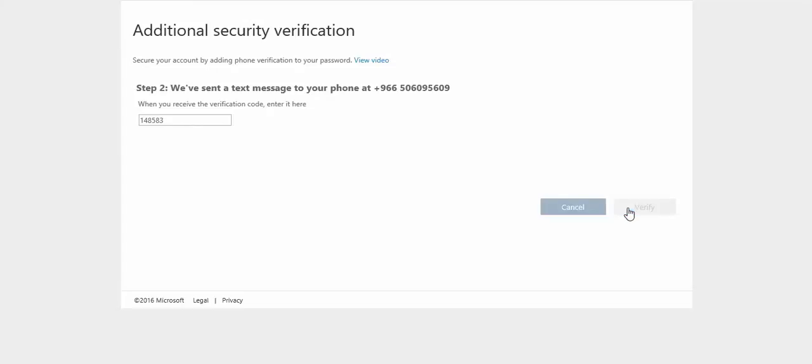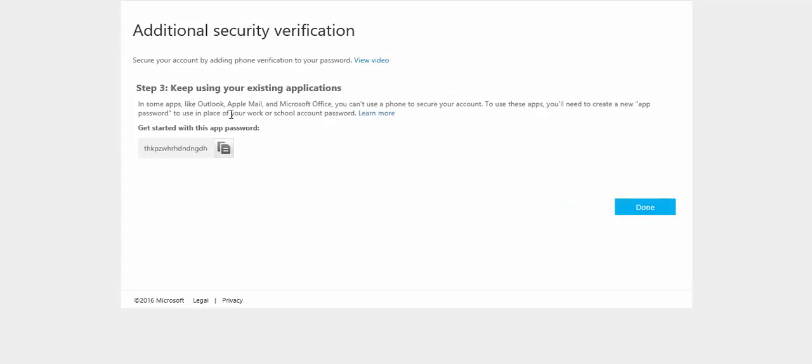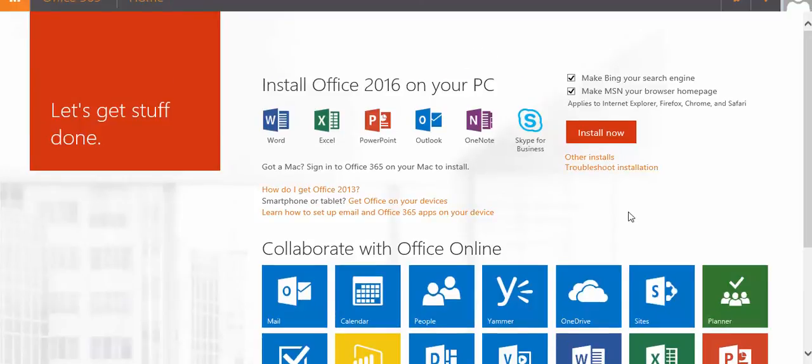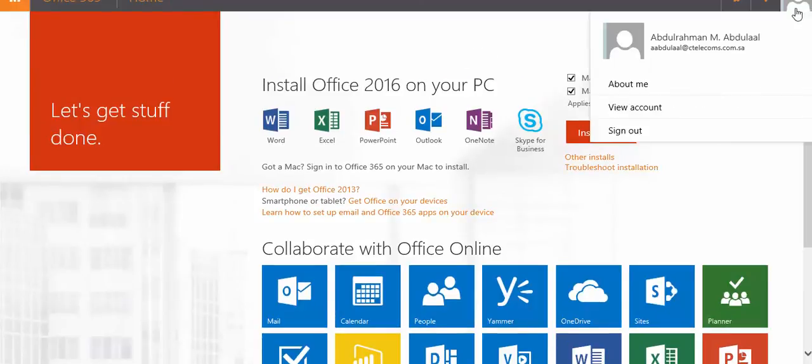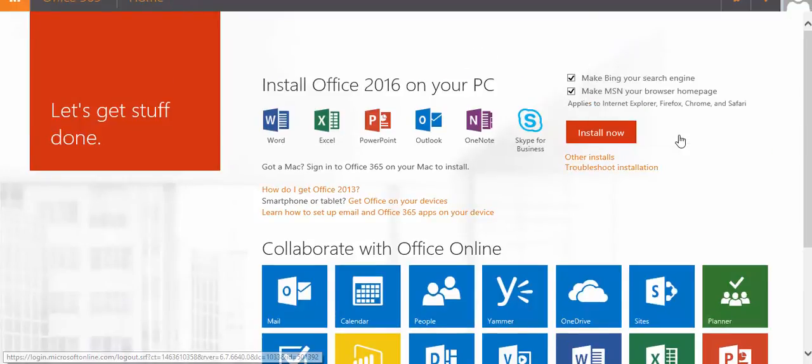I will click on verify, I will click on done, then I will sign out and sign in again.